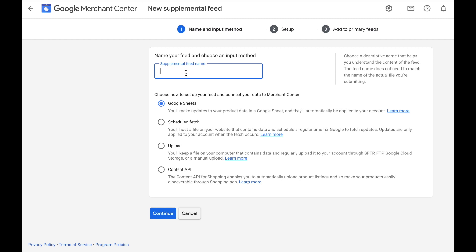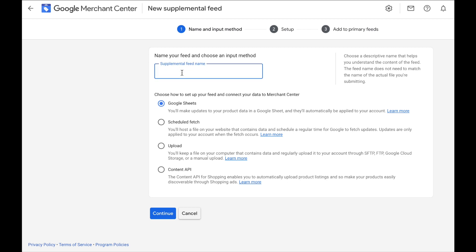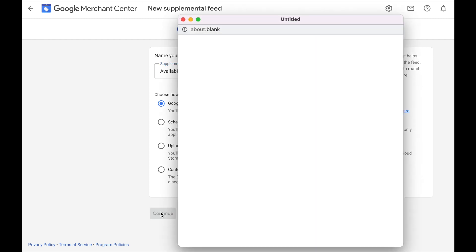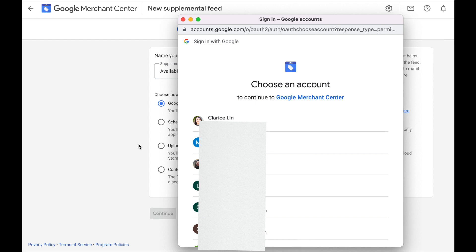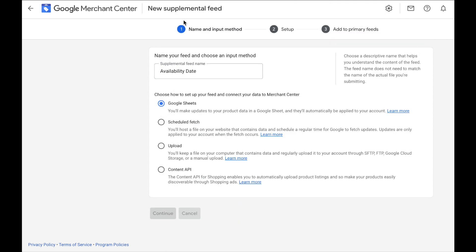You need to give your feed a name — whatever name works fine, it doesn't matter. If you don't want to upload a CSV file to the computer, you can also choose to link it to your Google Sheet. Give it a name, such as 'availability date,' then click on Google Sheet and click on Continue. It will bring you to log in to your Gmail account. Once you click on the Gmail, it will ask which file you want to select — click on that file, and then you can set it up and add it to your primary feed. It's pretty straightforward.